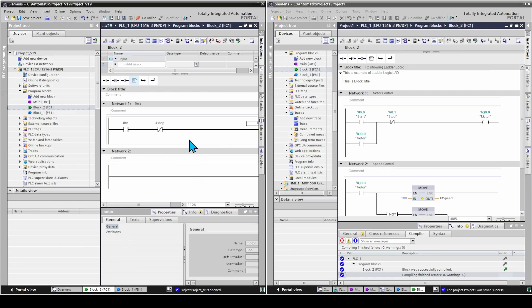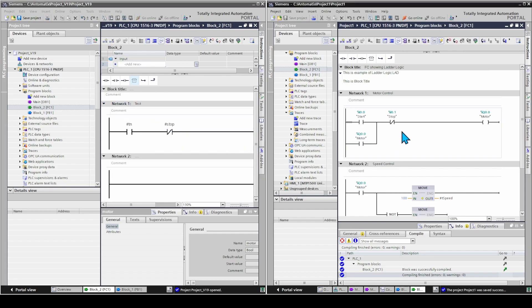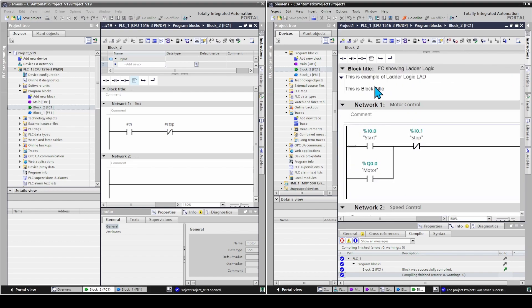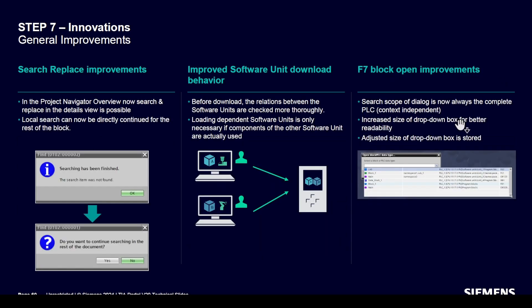Zoom in version 19 was working only with network components. Version 20 allows zooming of networks and comments too. Sorting of user and system constants can be done in the filter view of the tag table editor. The annoying download panel can now be hidden unless user action is necessary, for example when the PLC needs to restart. The textual interface editor (SCL only) is enhanced for improved navigation to complex declarations of EDTs, blocks, and NVTs. In the project navigator overview, search and replace in the details view is now possible. There are also improvements to software unit download behavior and the block search dialogue.